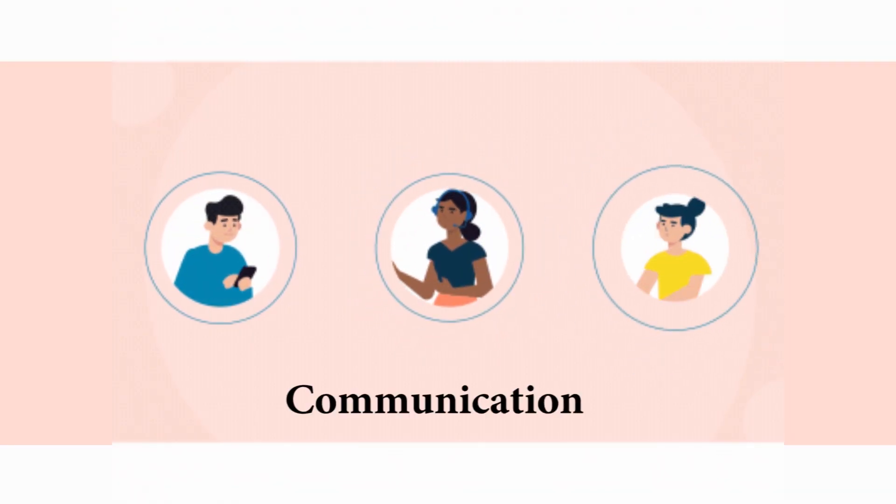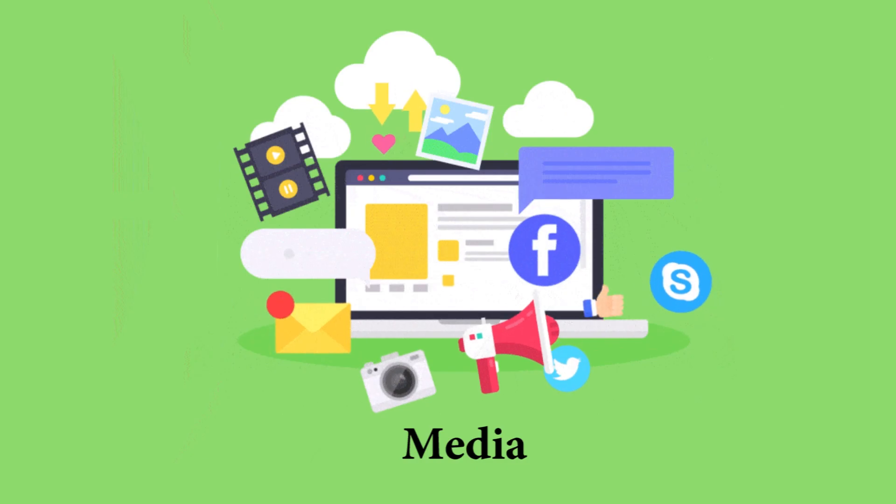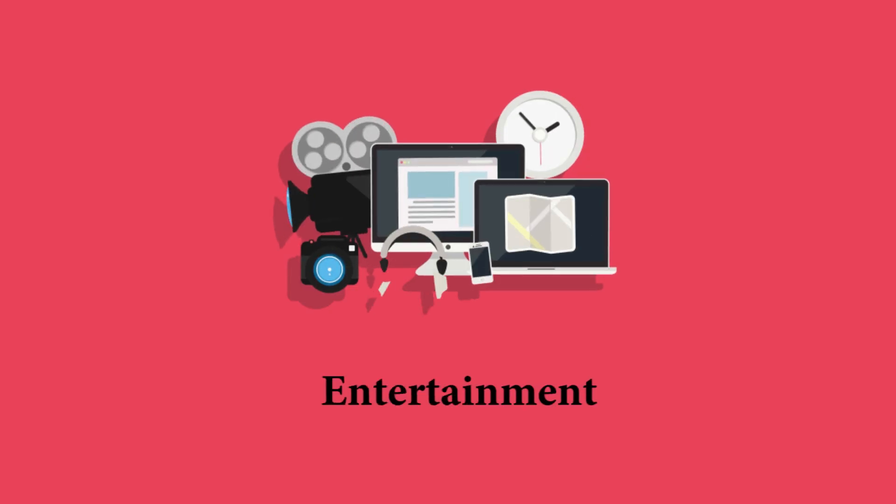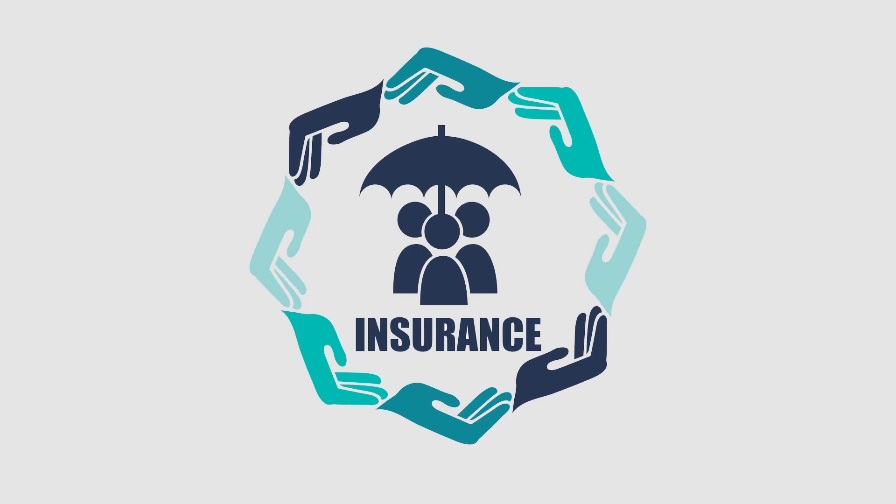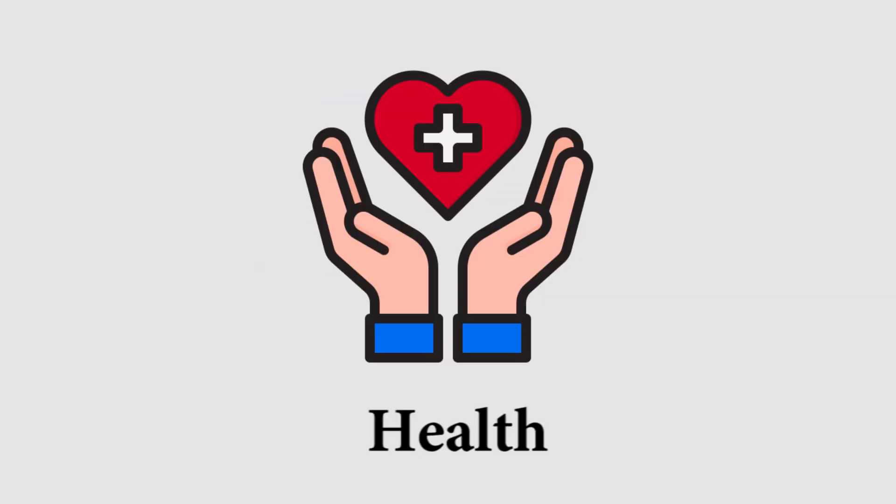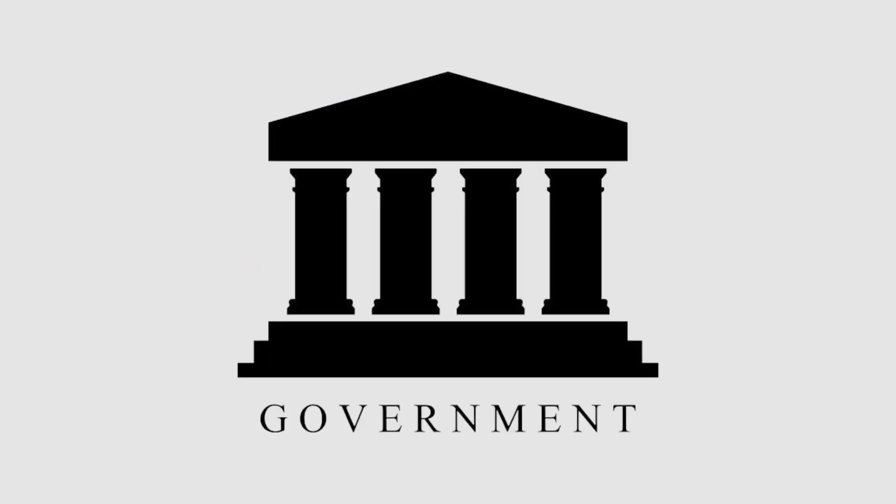The main industries include communication, media, entertainment, energy and utilities, insurance, health, government, etc.